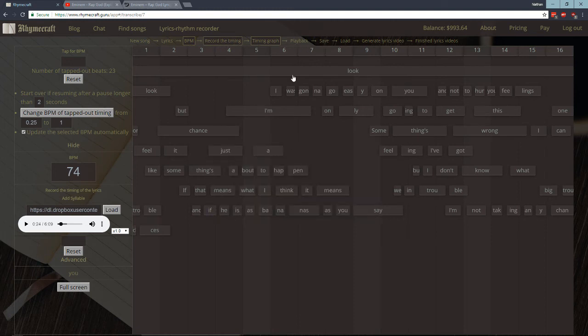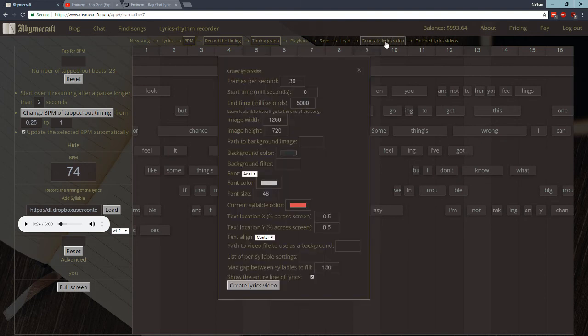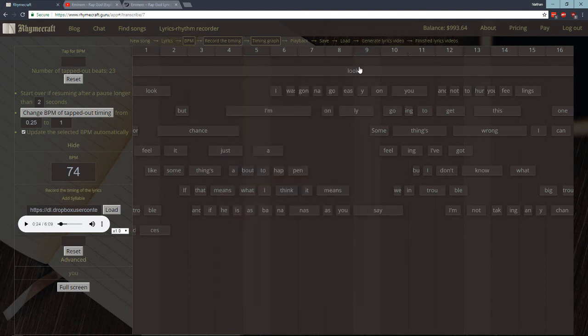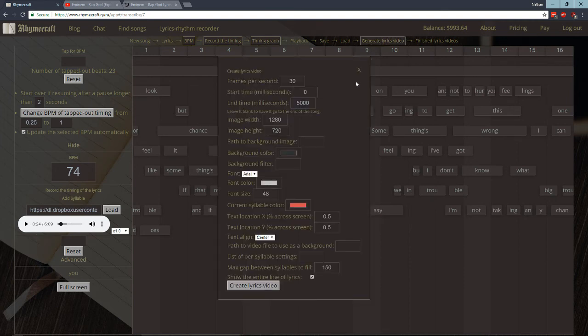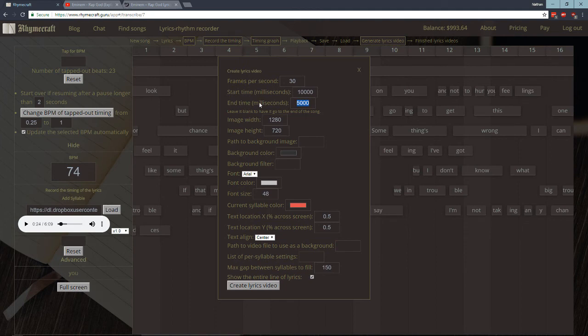And now it should be ready to create a video. So what I'm going to do is I'm going to click on this Generate lyrics video button. And this gives you a bunch of options. I'm going to say that I just want to test out say the last 10 seconds. So we recorded up until the 24th second. So what I'm going to do is I'm going to start this at the 10th second, so that's 10,000 milliseconds. And I'm going to record up to say 15,000 milliseconds, so 15 seconds.